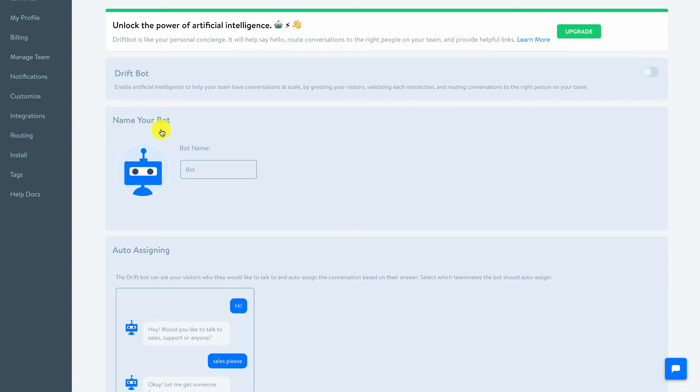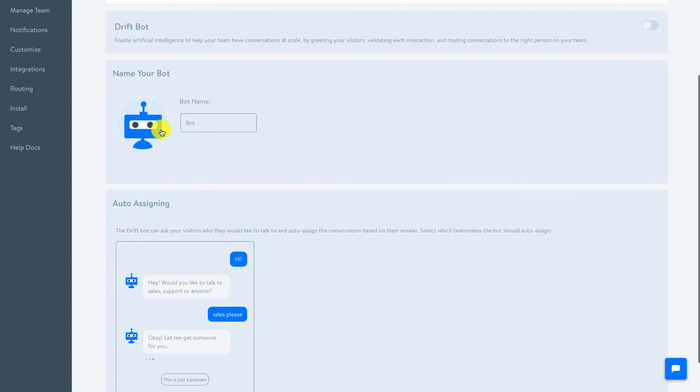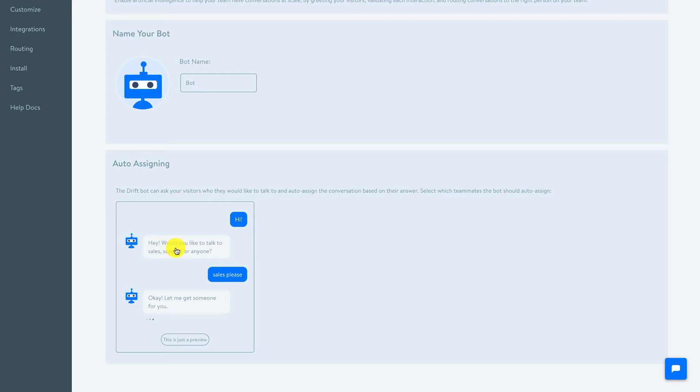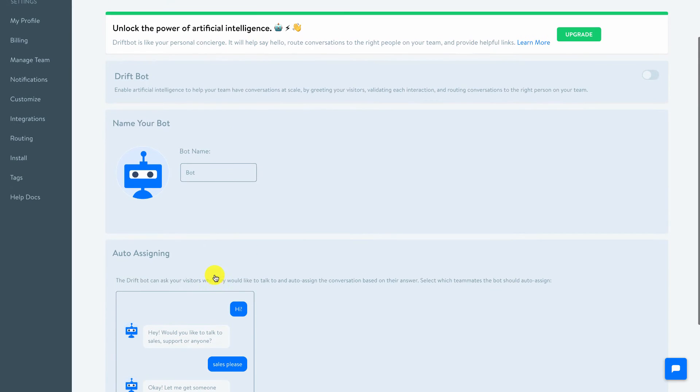And you could do some automation in here where it can automatically start to ask your users questions when they chat in. You'll see the example here: hey, would you like to talk to sales, support, or to anyone? And somebody could respond to that and then you can set up intelligent routing and assign it to the right person for that chat.